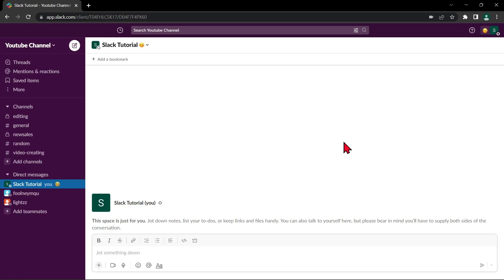Hello guys, welcome back to our channel. In this video, I'll be showing you how to make a private Slack channel public.